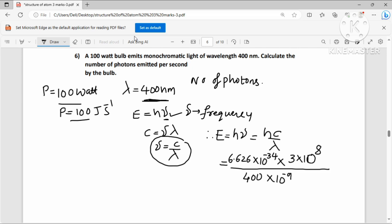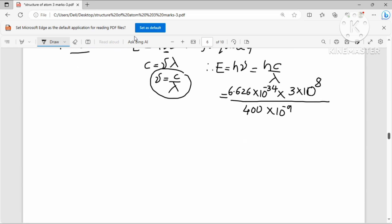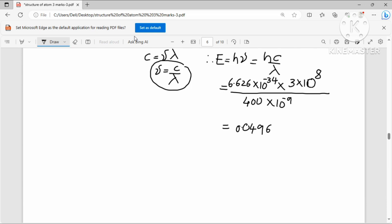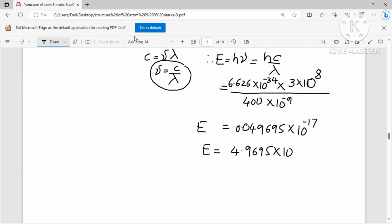Simplifying: nano means 10⁻⁹. After calculation, energy of one photon = 4.9695 × 10⁻¹⁹ J. This is the energy of one photon for 400 nm monochromatic light.